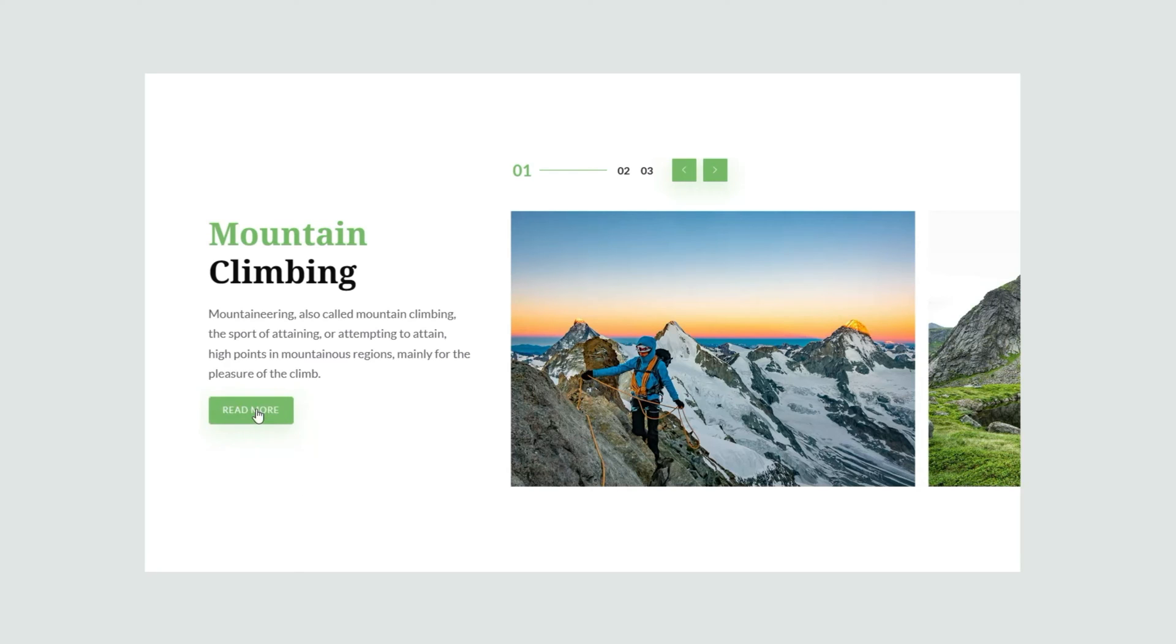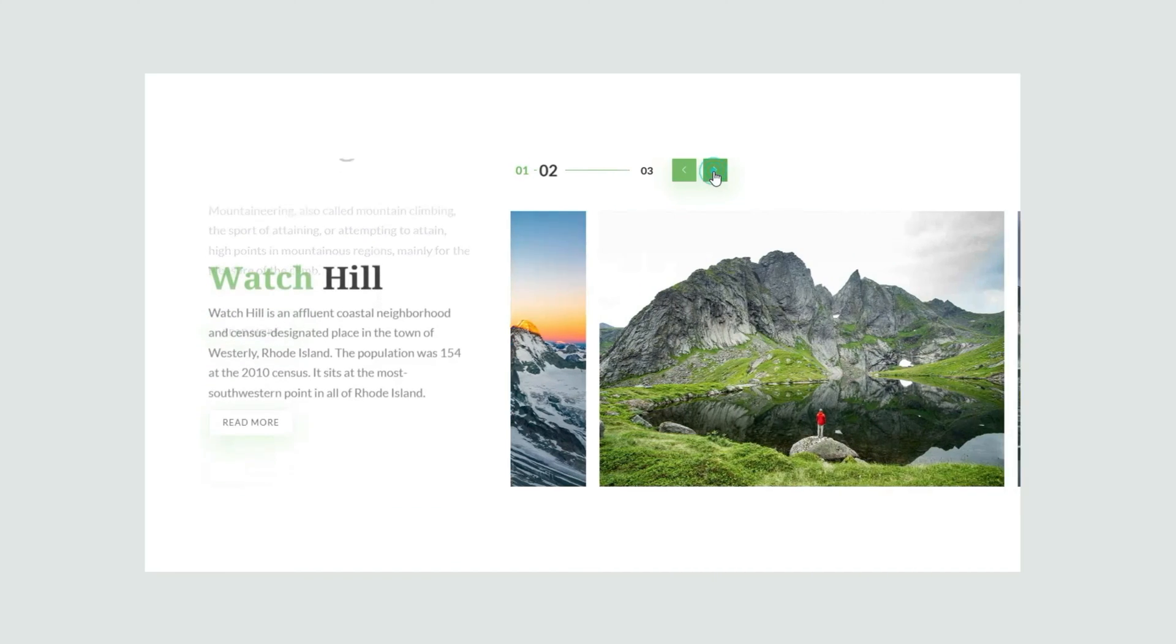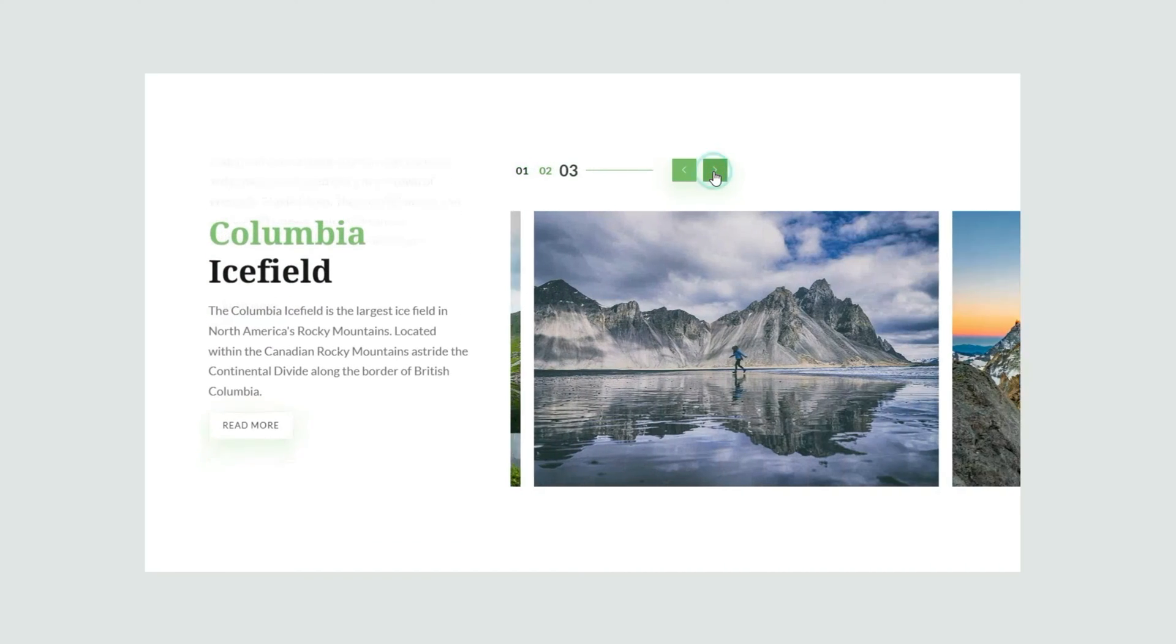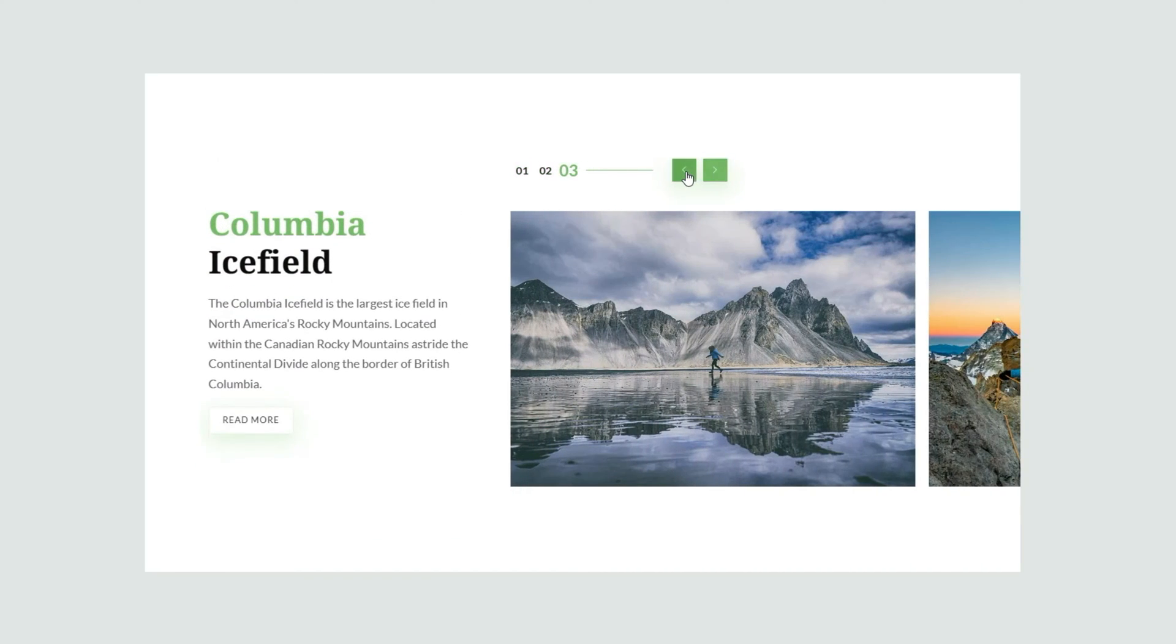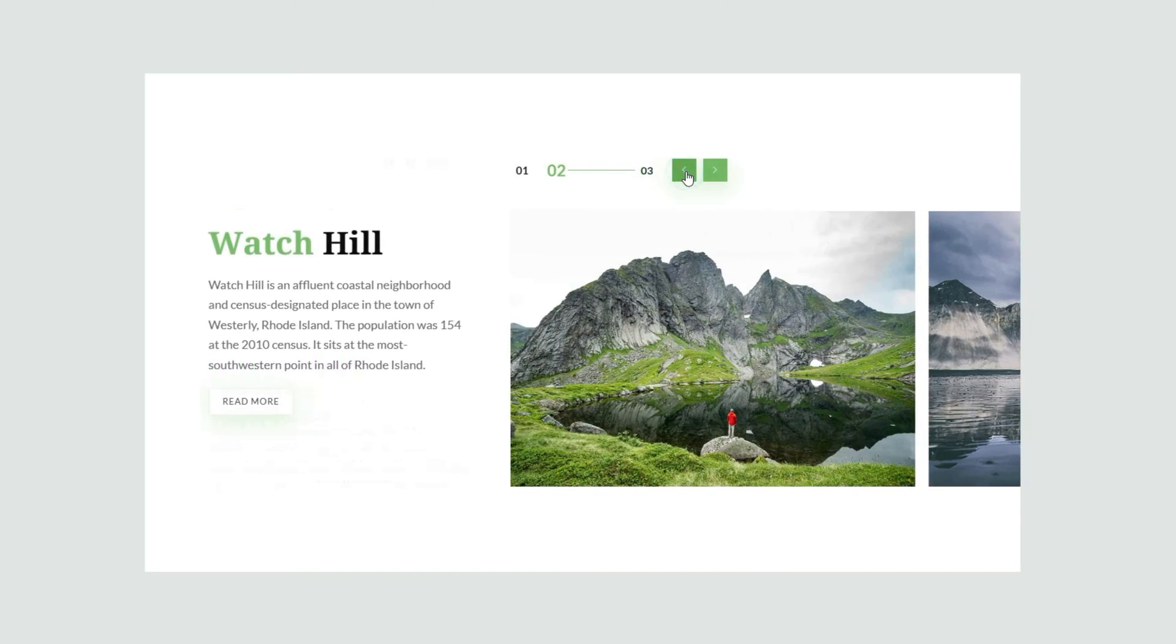Hey guys, welcome back to the BDThemes widget tutorial. Today we will be talking about the Escape Slider widget presented by the Prime Slider add-on for Elementor.